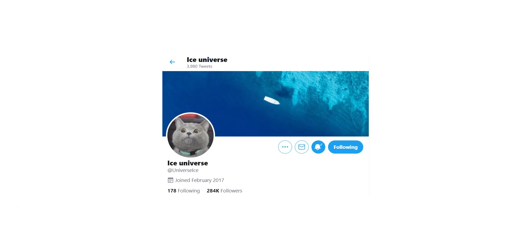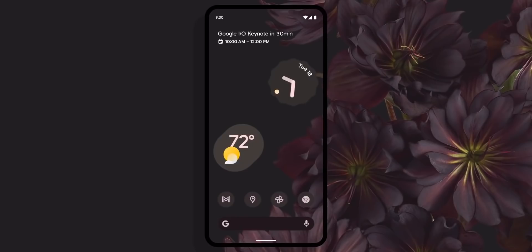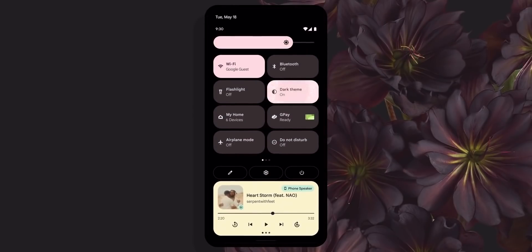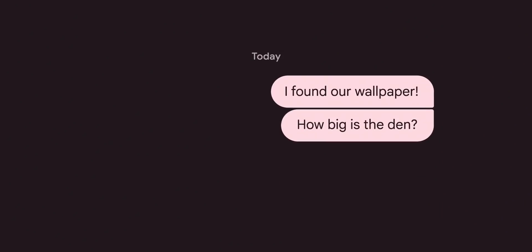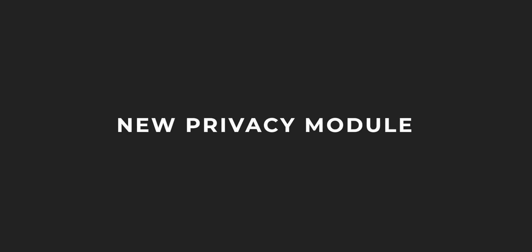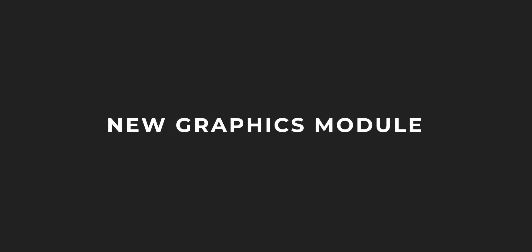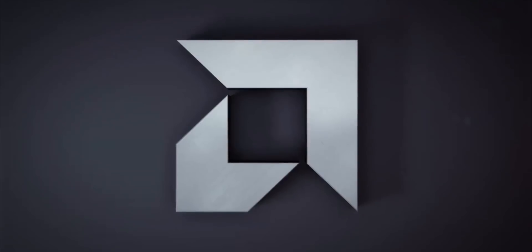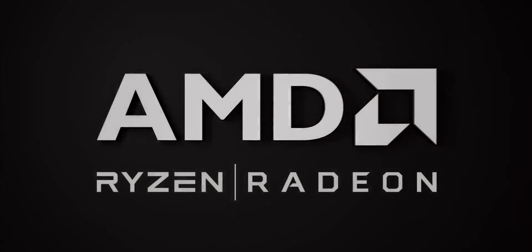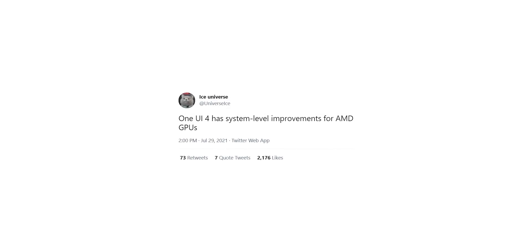That said, Ice Universe reveals what changes you will see with One UI 4. First up, new animations which was expected since Android 12 is the biggest visual overhaul we've seen in years. Most applications will be redesigned as well. There will be a new privacy module and new graphics module. This new graphics module is to do with the new AMD GPU. Samsung has done system level improvements in One UI 4 to take full advantage of the AMD GPU that will debut alongside the Galaxy S22.